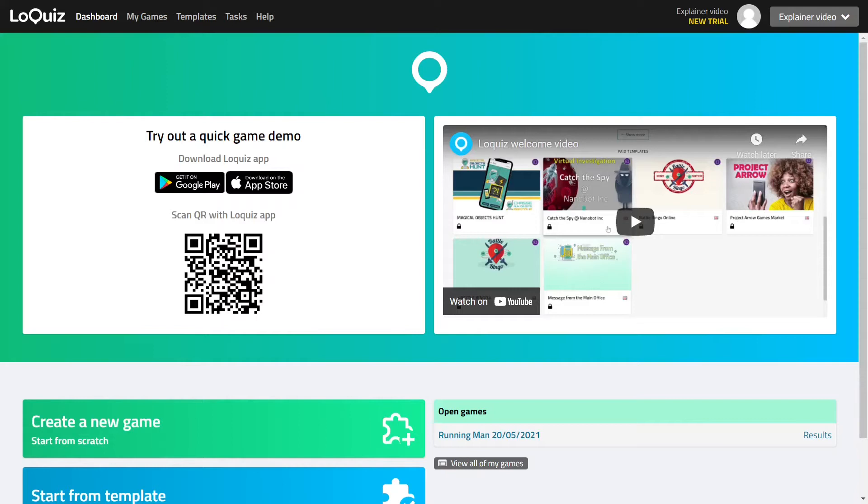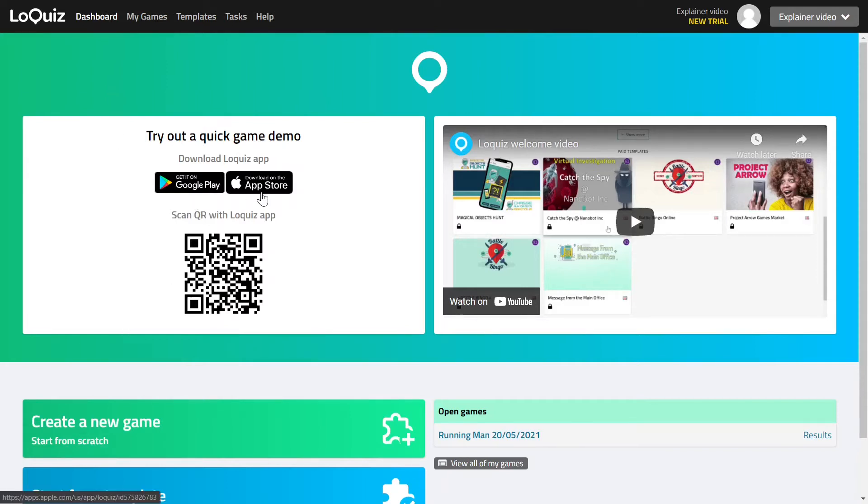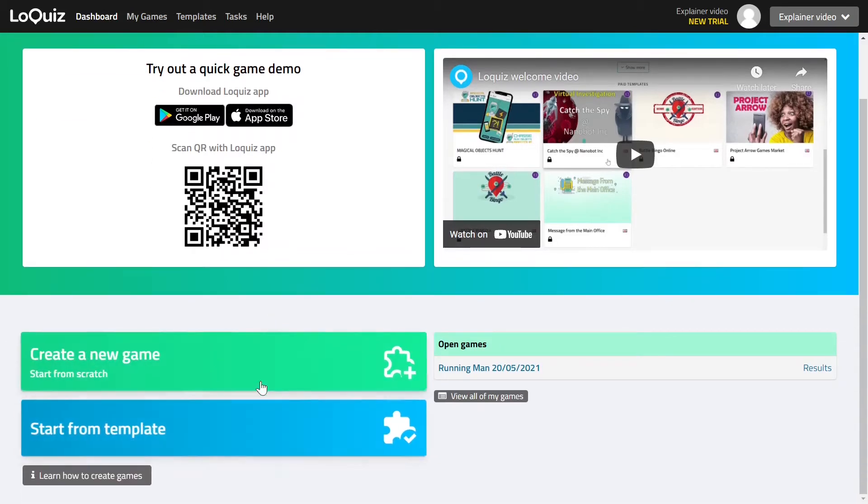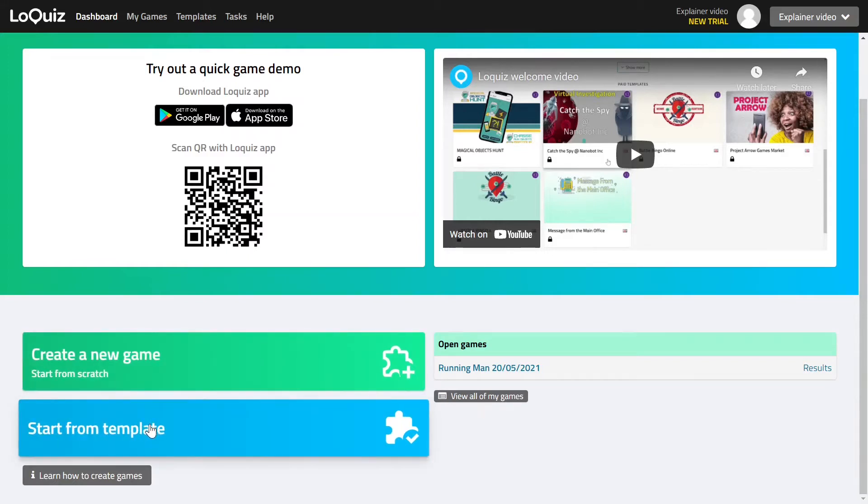First thing you see when starting with Loquiz is the dashboard. The dashboard has the same video here that you are already watching. It has one sample game that you can start by installing Loquiz on your mobile device and scanning the QR code even from the screen, and then it has some options to start creating new games either from scratch or from a template.